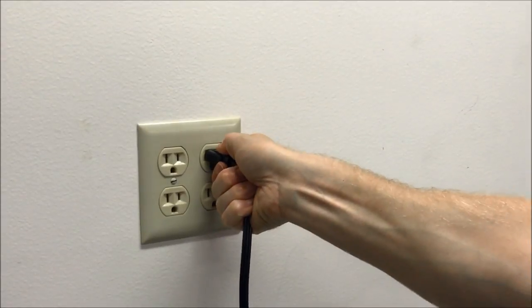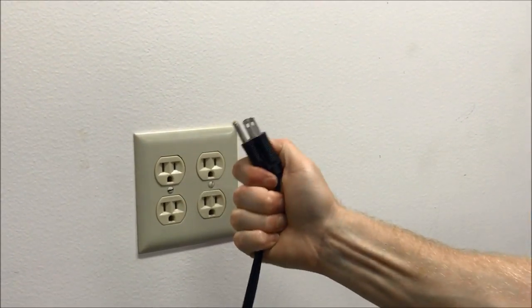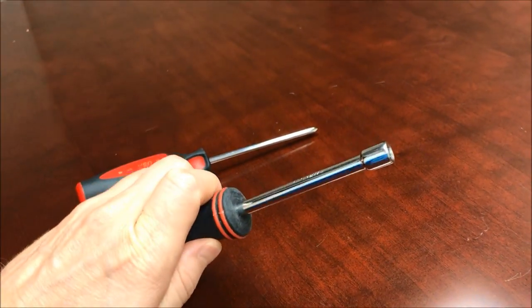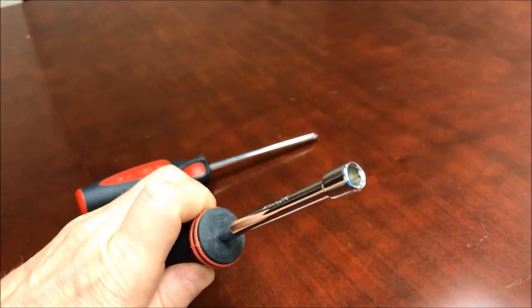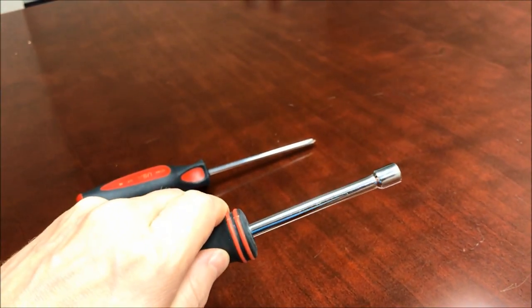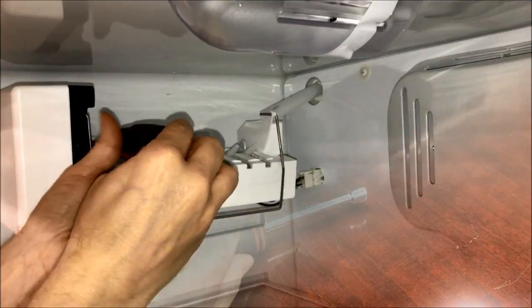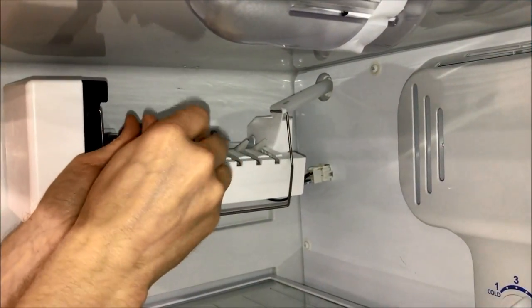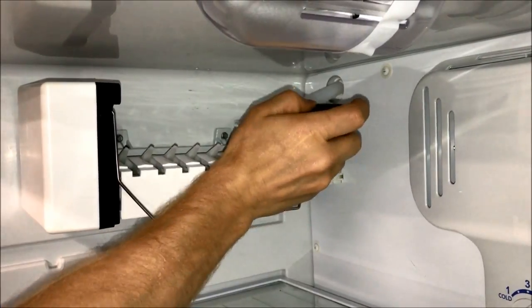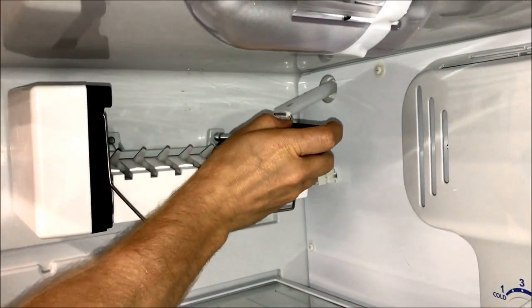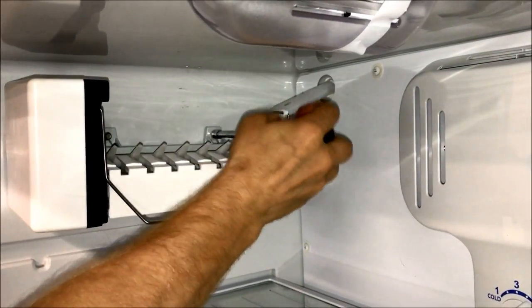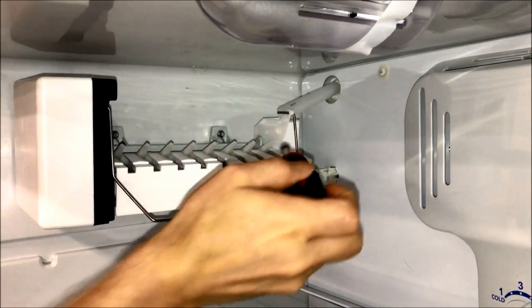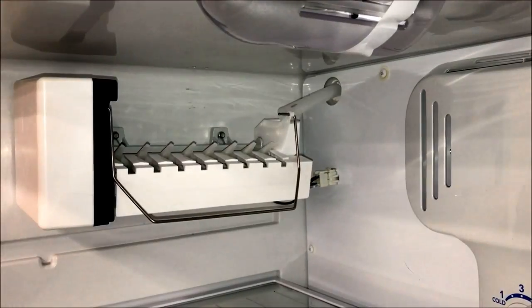Unplug the refrigerator before working on it. Ice maker installations require an appropriately sized nut driver or screwdriver. Remove the existing ice maker by loosening the front and rear screws which hold the ice maker to the sidewall. Do not remove the screws completely. They are needed to mount the new ice maker.